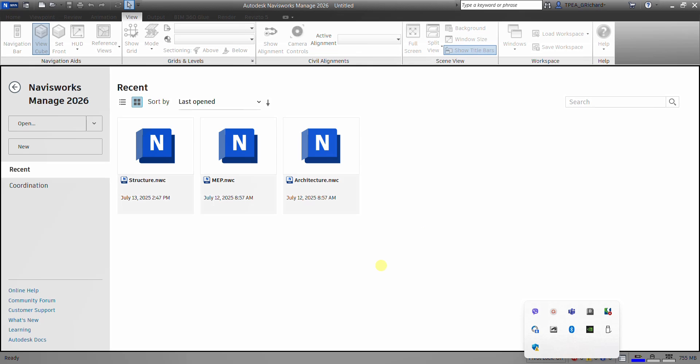All right, so in this video I'm going to show you how to append and merge multiple files into a single Navisworks project.